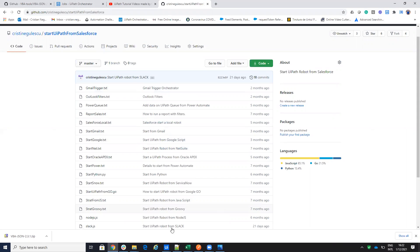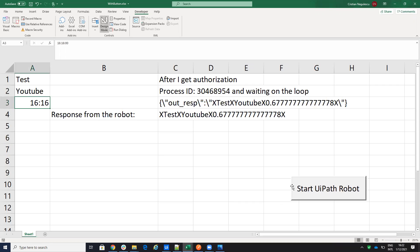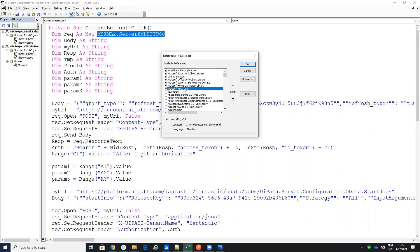Inside VBA, let me show you the code. To enter the editor, put Excel in Design Mode and double-click the button. First, you need to add references. Go to References and add two things: the HTTP service — version 5.1 is fine — and, importantly, Microsoft XML v6.0. With these references added, you are able to make HTTP requests.